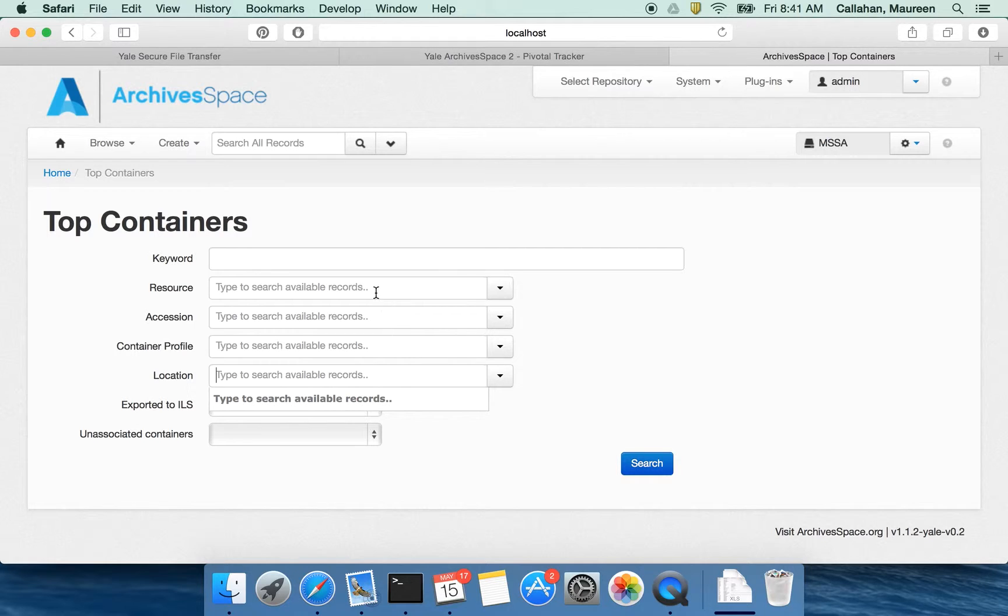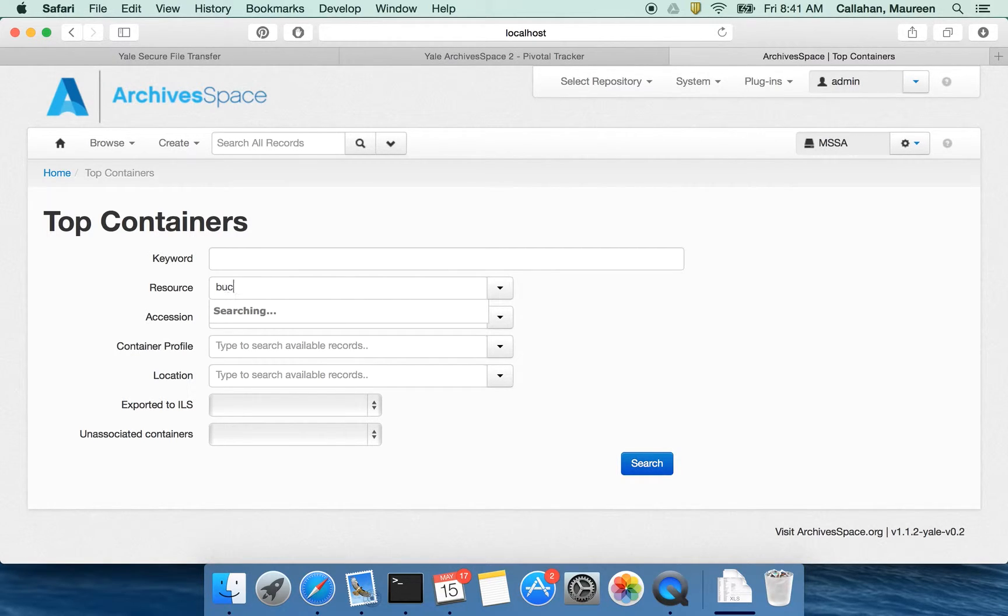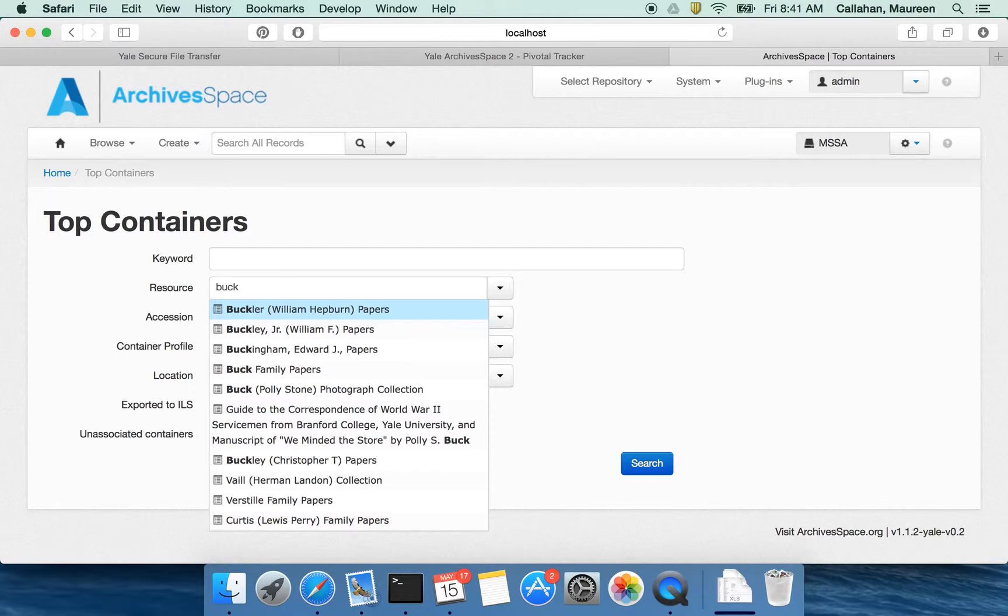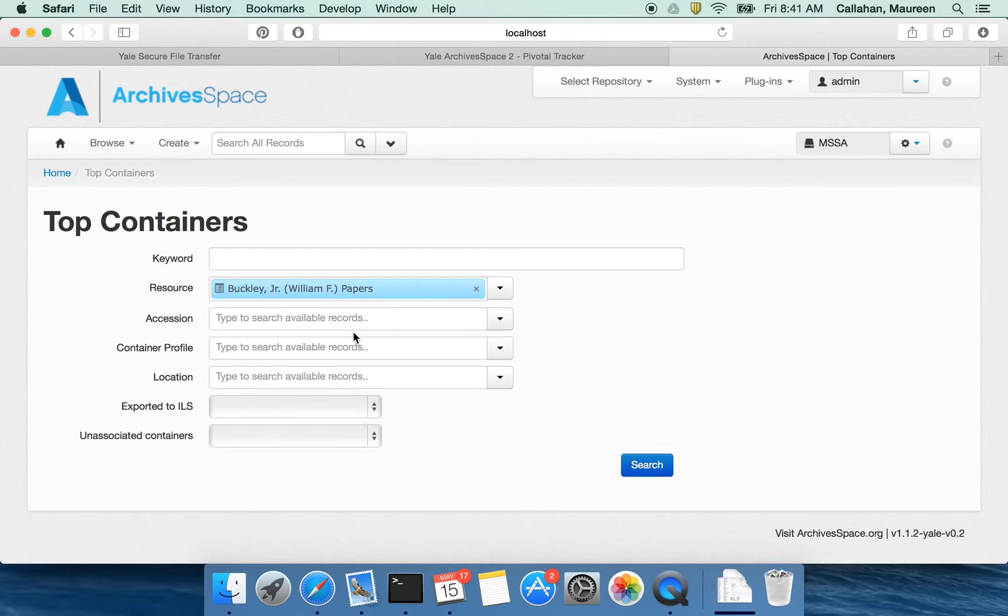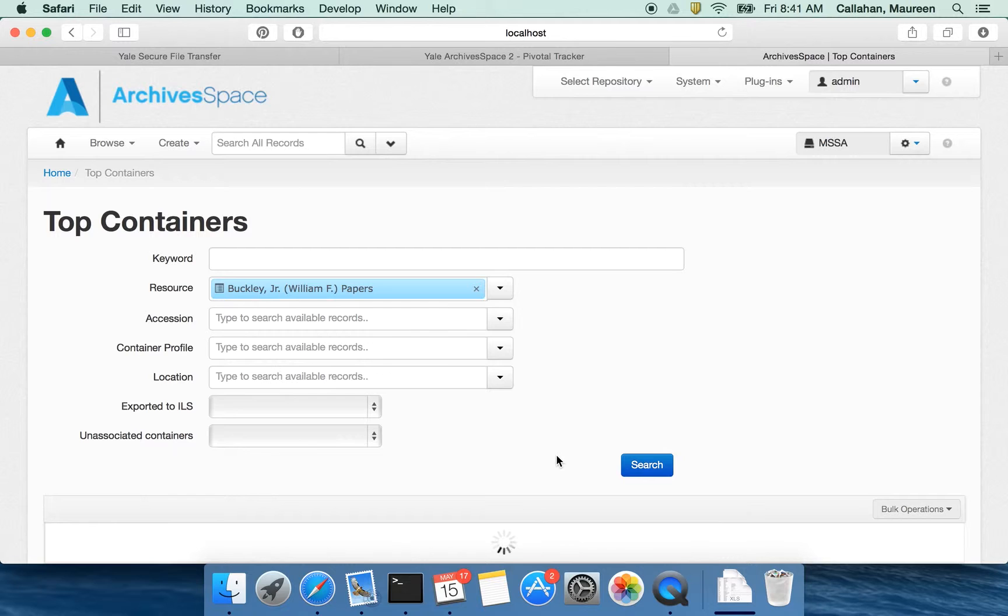So let's search by resource. In this case I want to find all my containers in the William F. Buckley papers and I'll do a search.